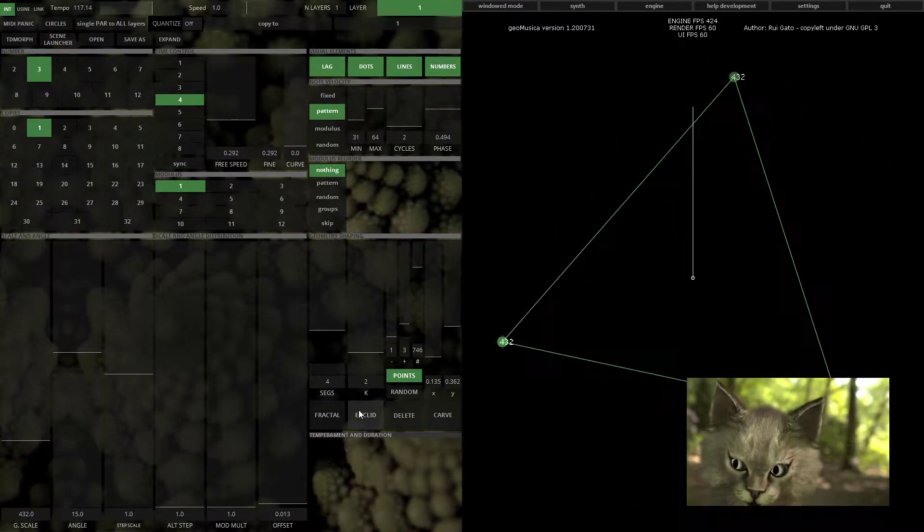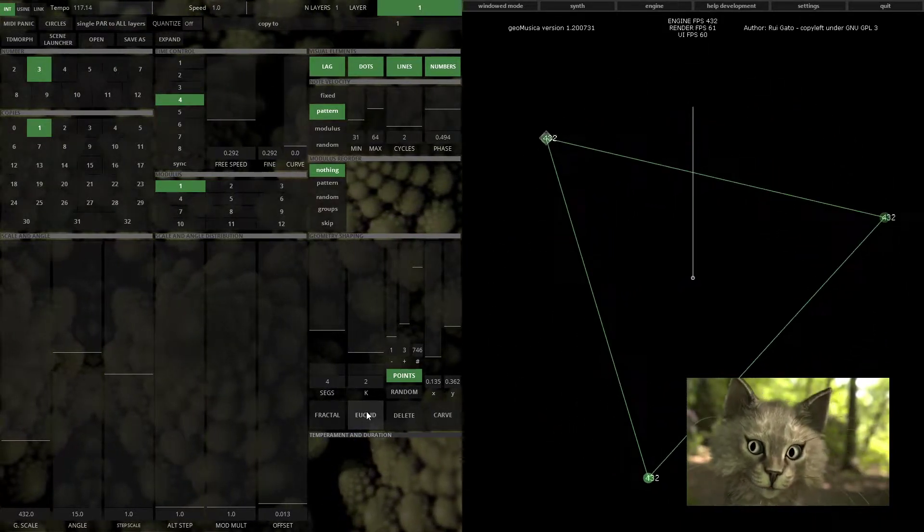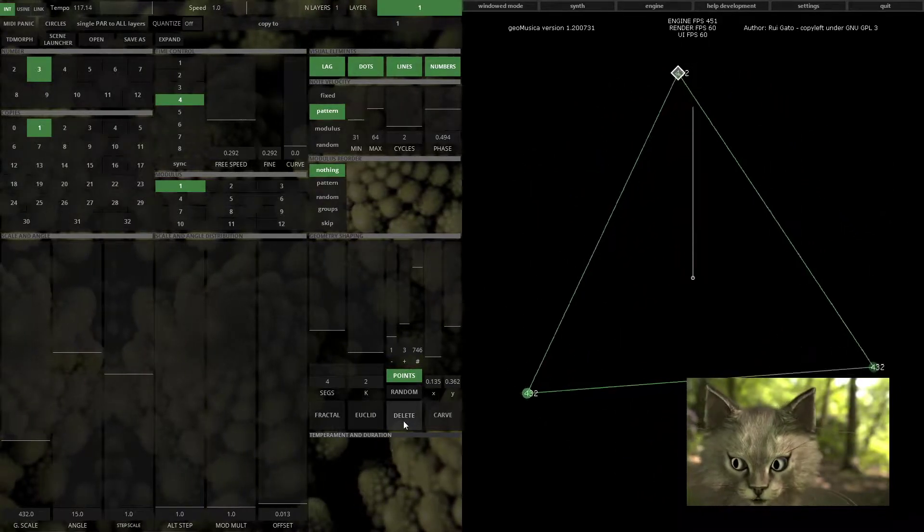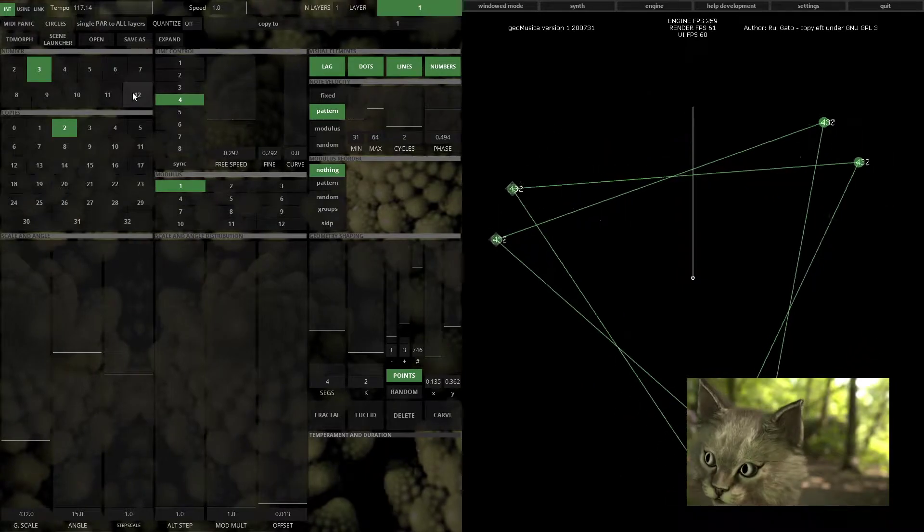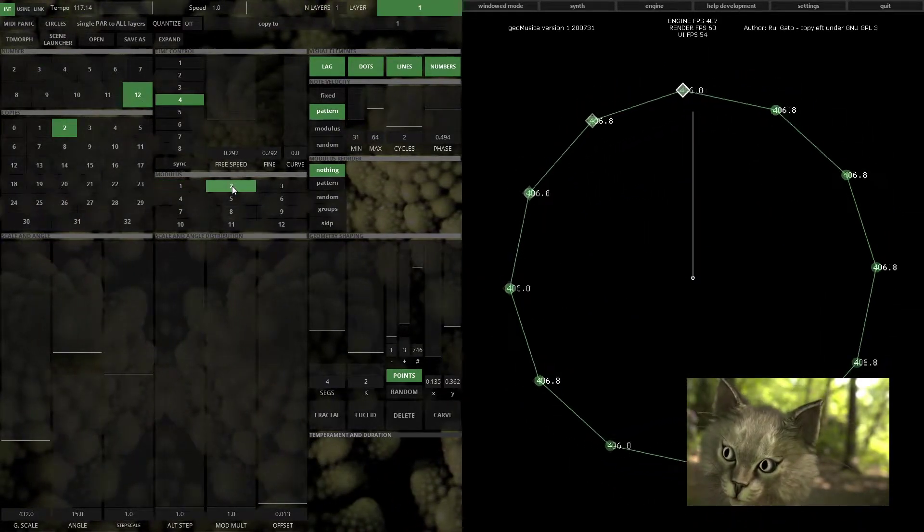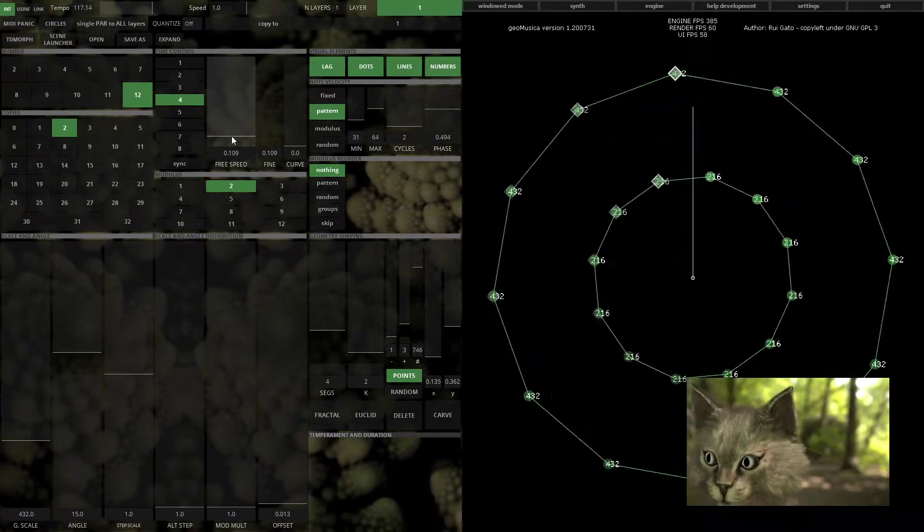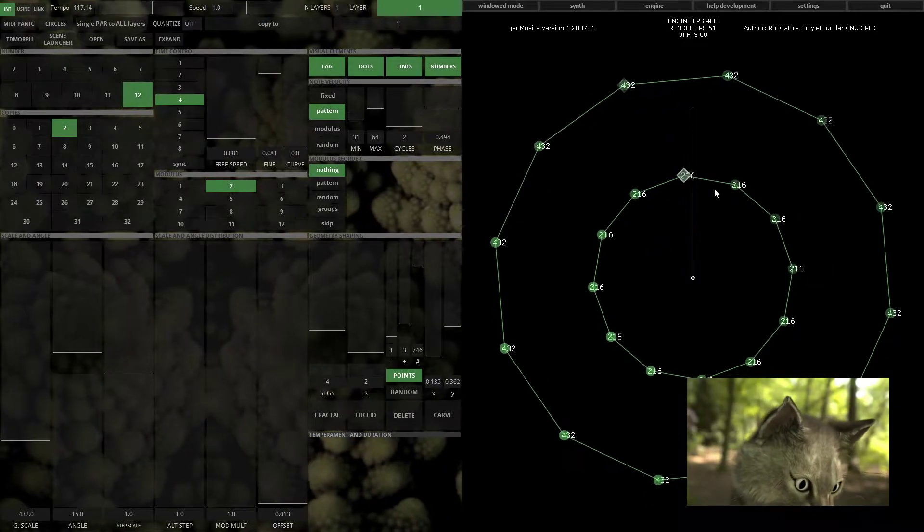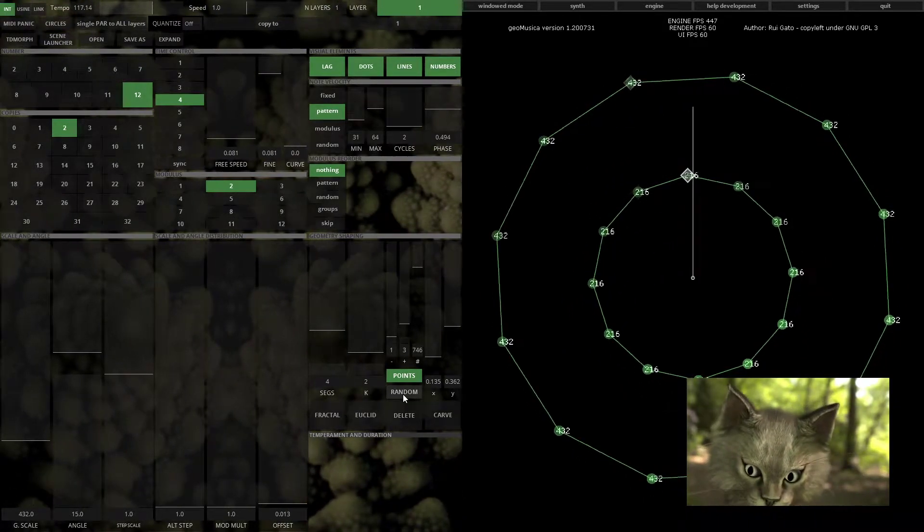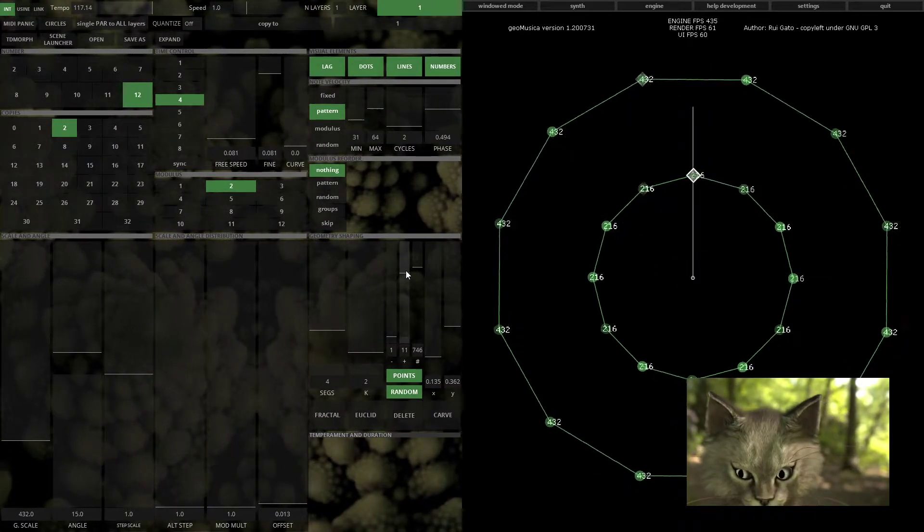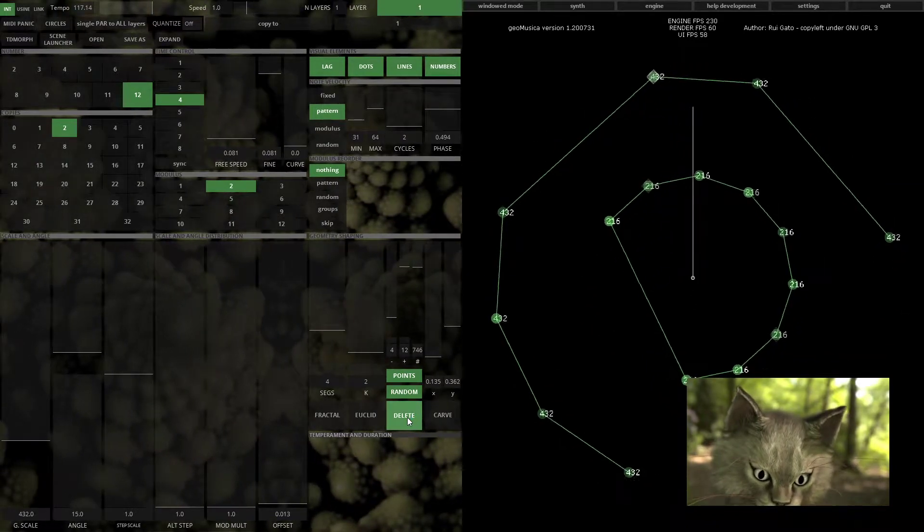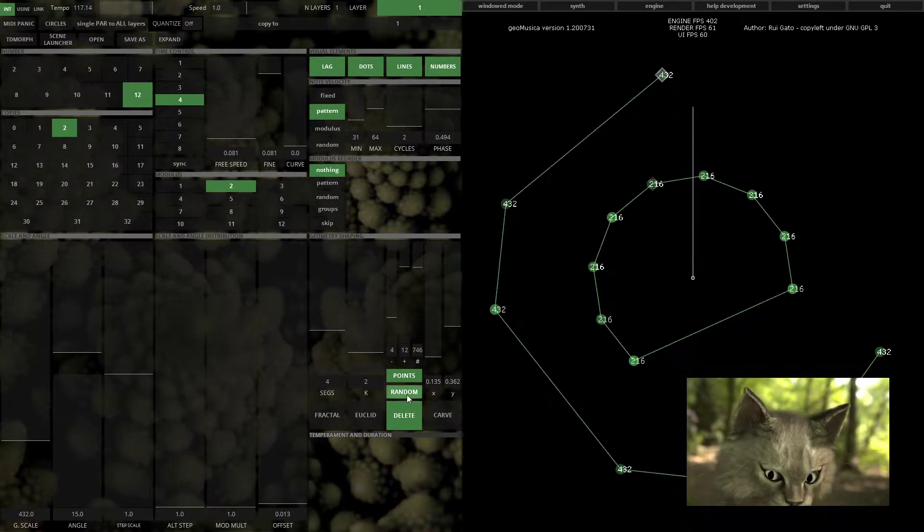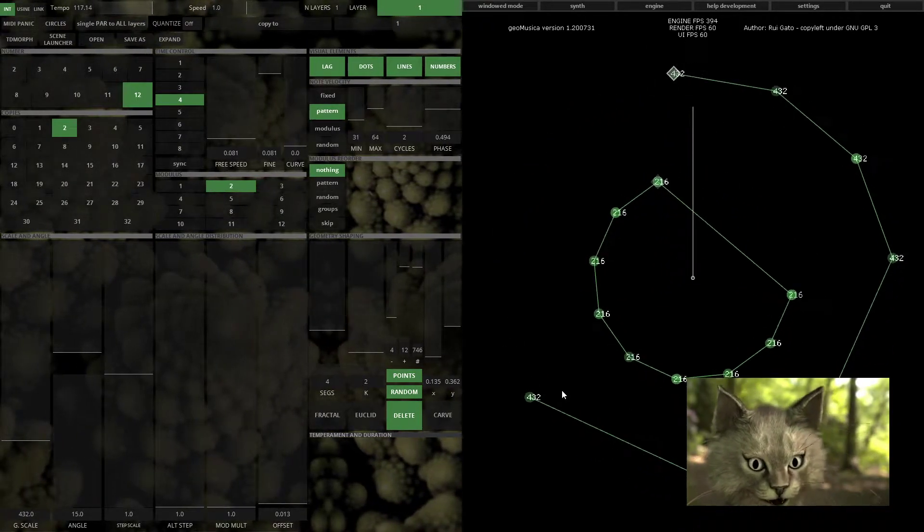Euclid will be covered in a more advanced tutorial. You can also delete points. Imagine that you have two dodecahedrons and you want to delete some random points. Every 12 points I want to delete four, there you go. Because it's random, it's choosing different points.